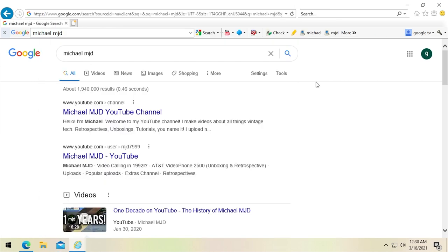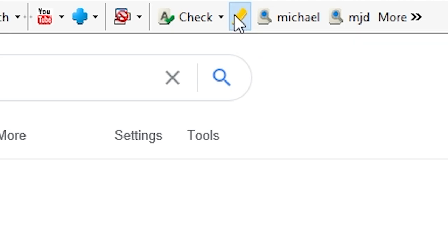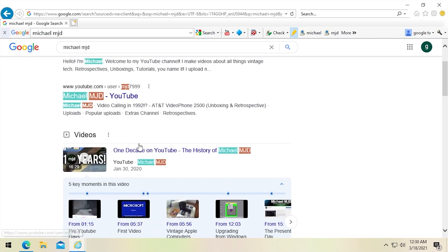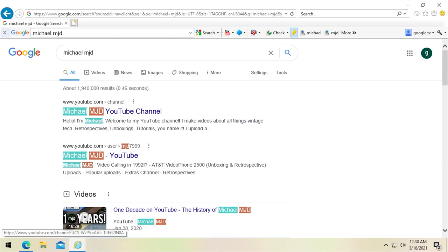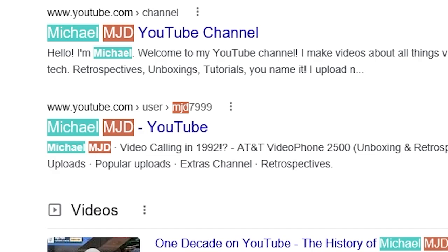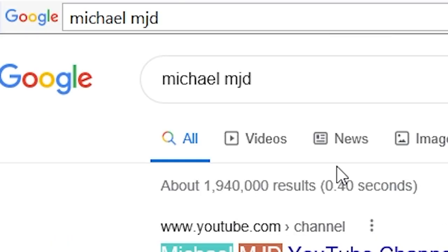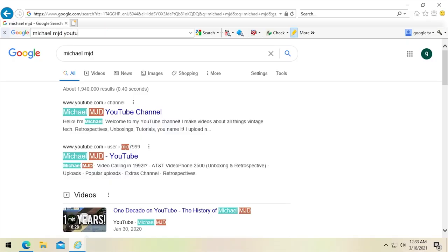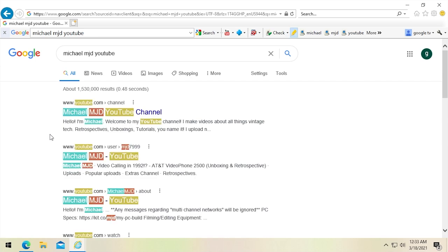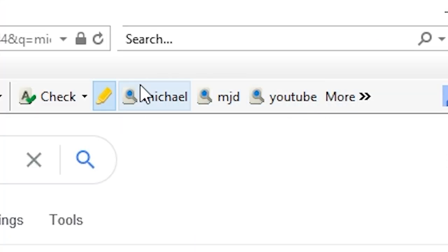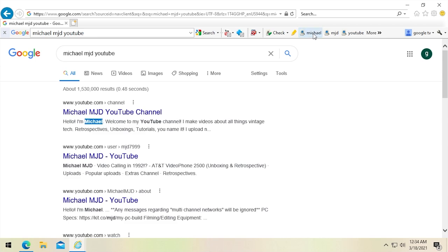Now let's look at what you can actually still use this toolbar for. One is the highlighter feature. If I click on this, it will highlight all instances on the page that match my search query — in this case, MichaelMJD. There are two colors because the search query is perceived as two words. If I search for 'MichaelMJD YouTube,' there will now be three different colors for the three different words. The arrow buttons let you skim through each instance one by one.